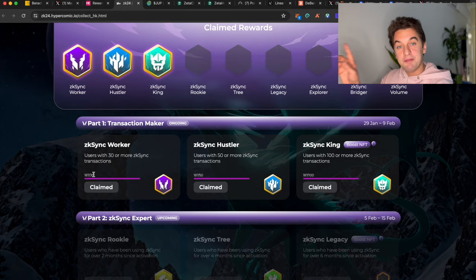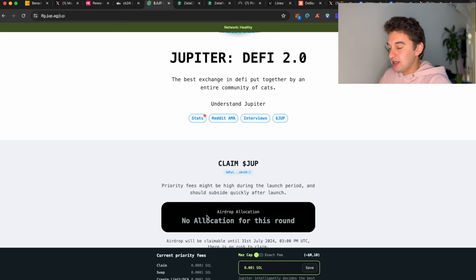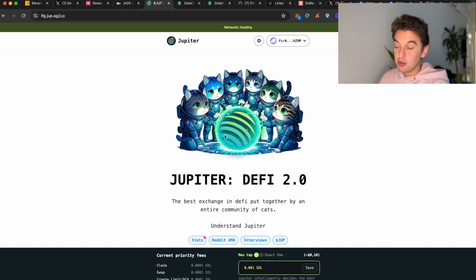Next up, if you've been living under a rock, here is the allocation for this round already claimed. This is the Jupiter airdrop. Come to lfg.jupiter.ag and if you missed it or weren't paying attention to Twitter, come and claim your first airdrop.